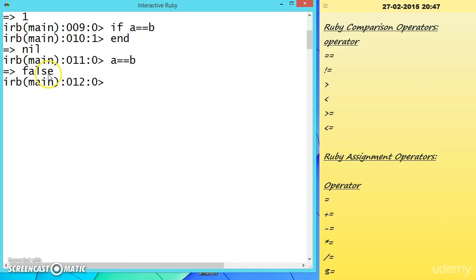When we type A == B in the interactive Ruby console, it gives false, because A is equal to 1 and B is equal to 2, so they are not equal.